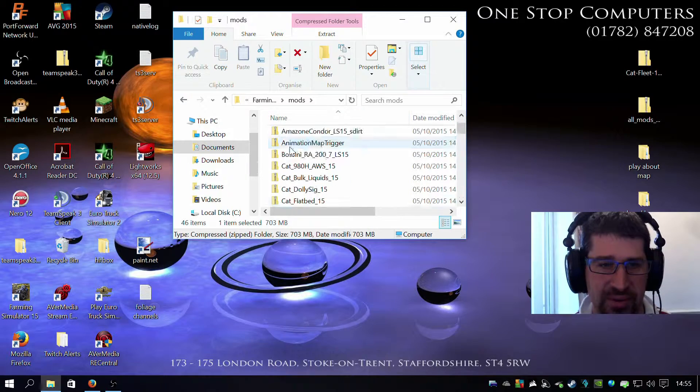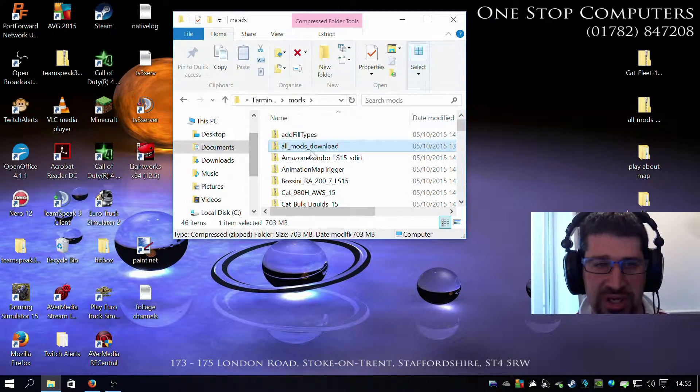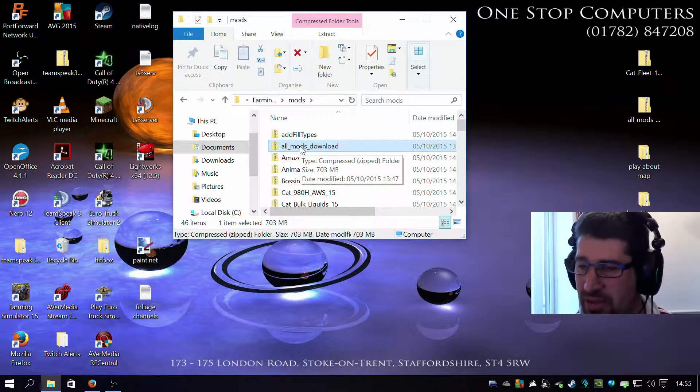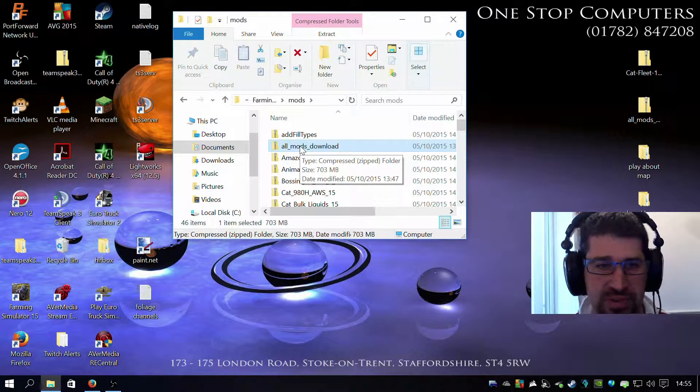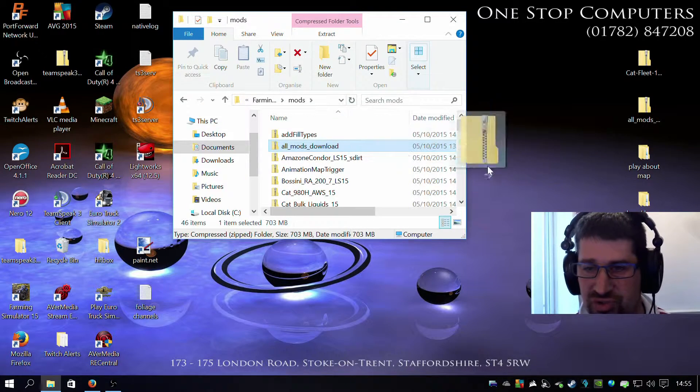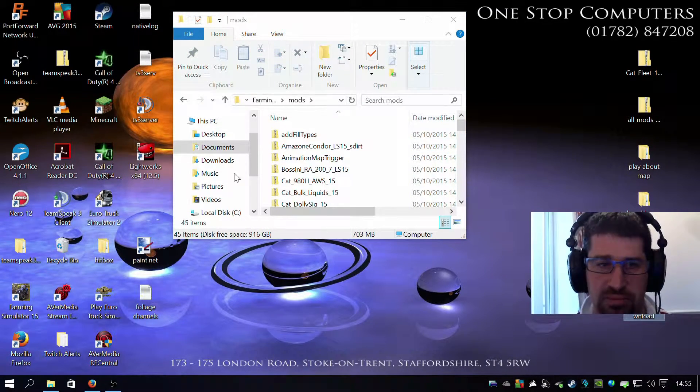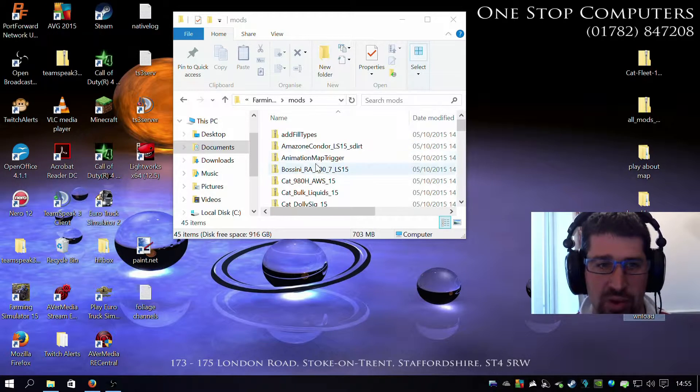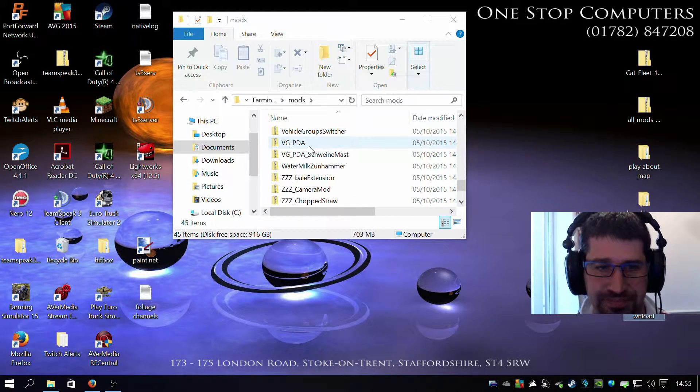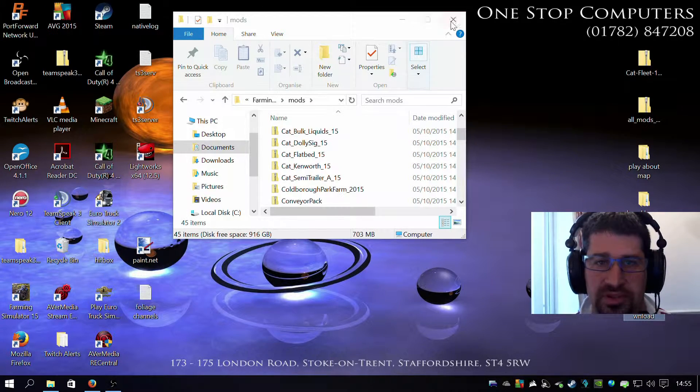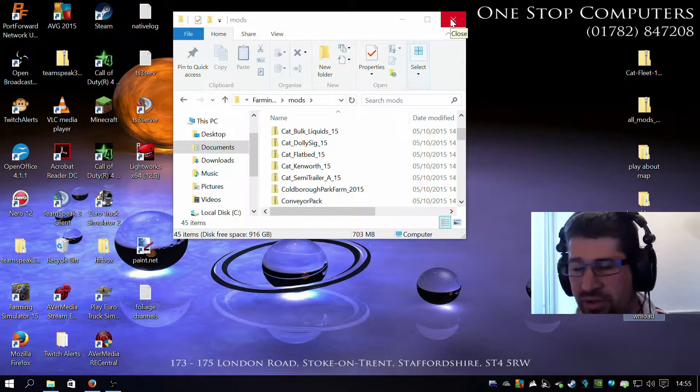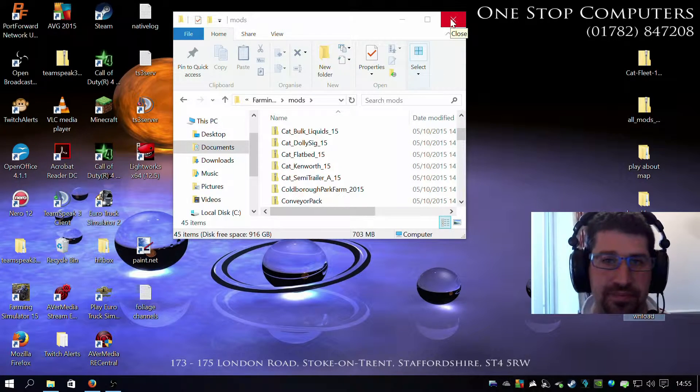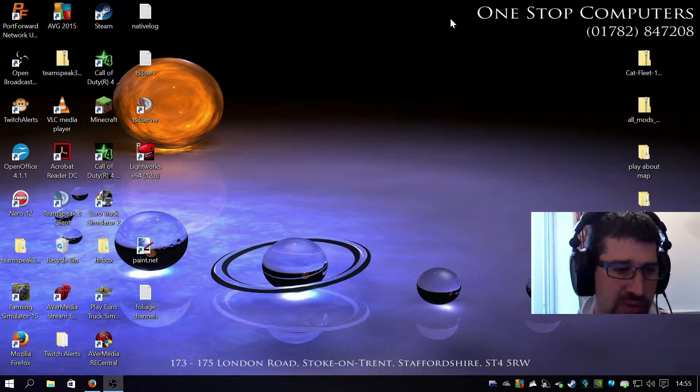So all the mods now are in the mods folder. Now you can still see that original file is there. You don't need it in there. You can either delete it or you can just drag it off to the side, leave it on the desktop. But now all your mods are in your mod folder. So that's basically step one and step two complete. Close that, we don't need it anymore.